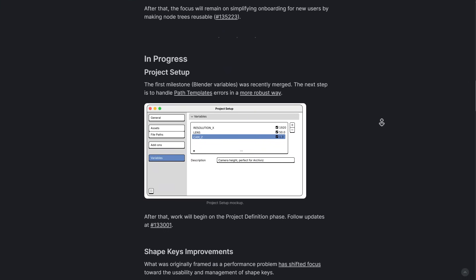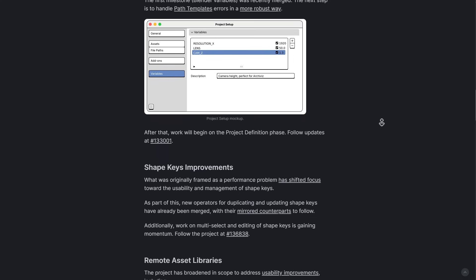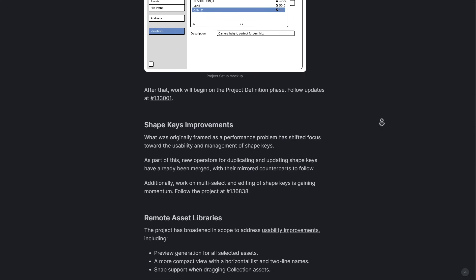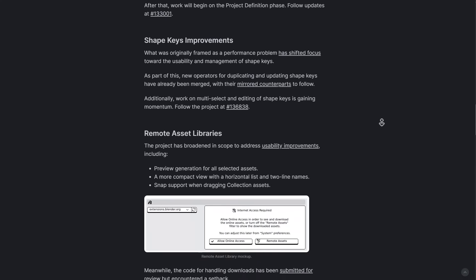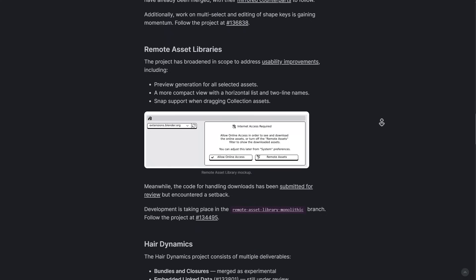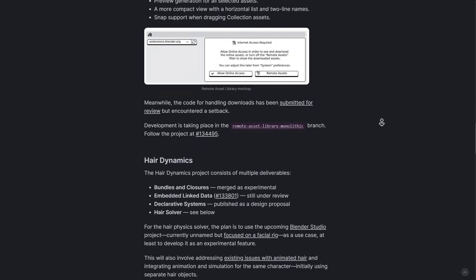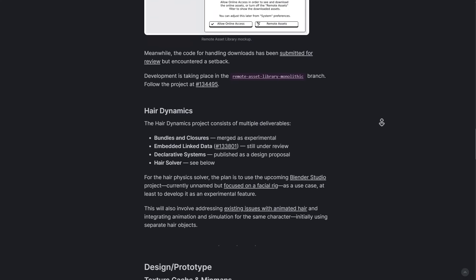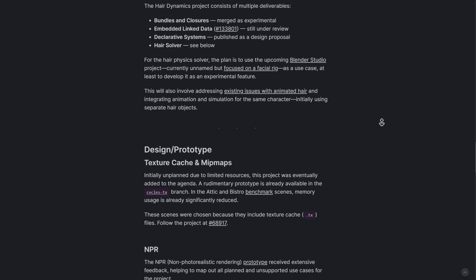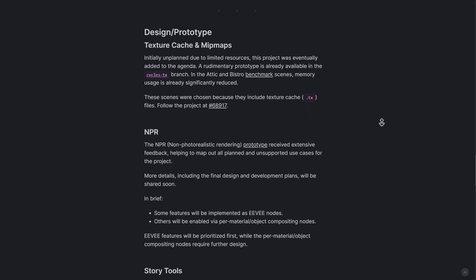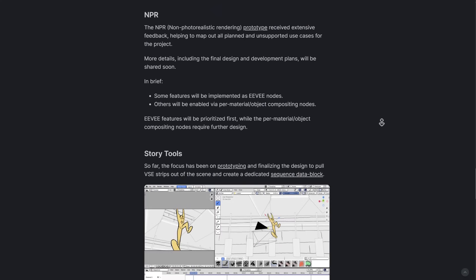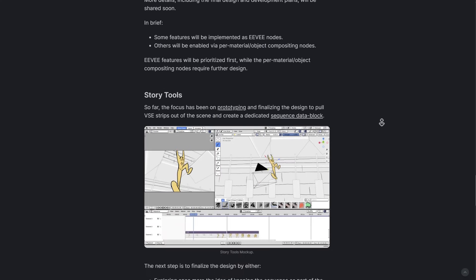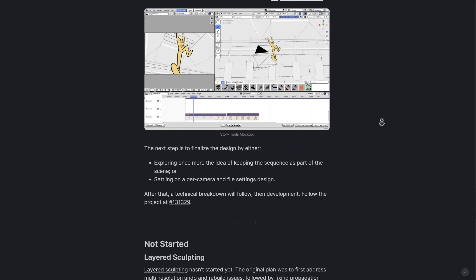Remote asset libraries are currently in progress. All of these projects are running concurrently and chances are we'll be getting some cool new updates with 5.0. Just like the NPR project we talked about, the NPR story tools, texture cache, and mipmaps are still under design and prototype.